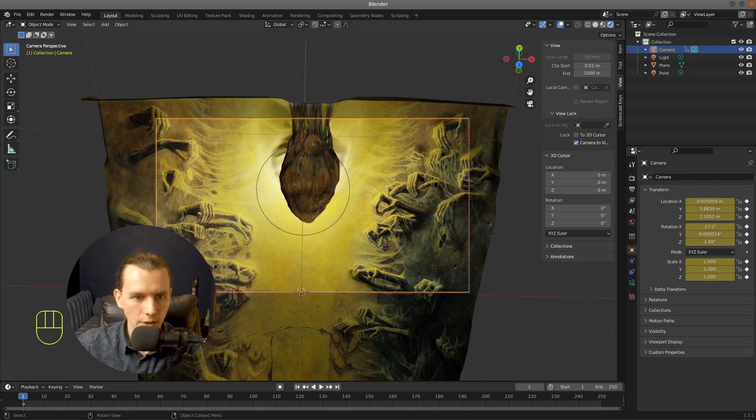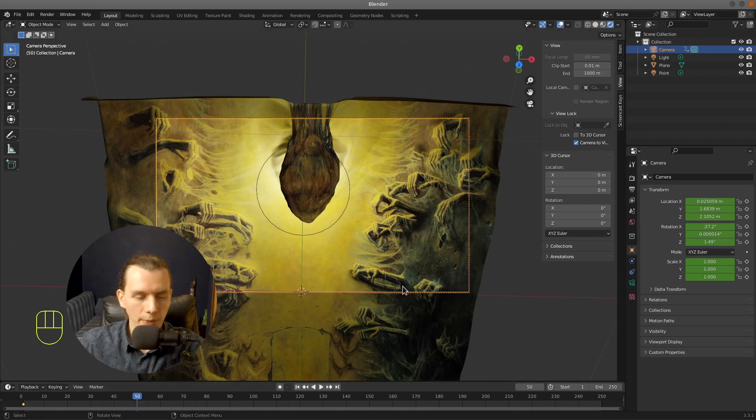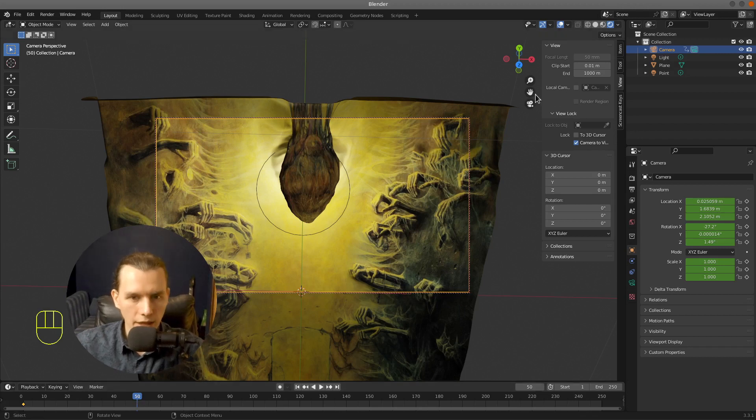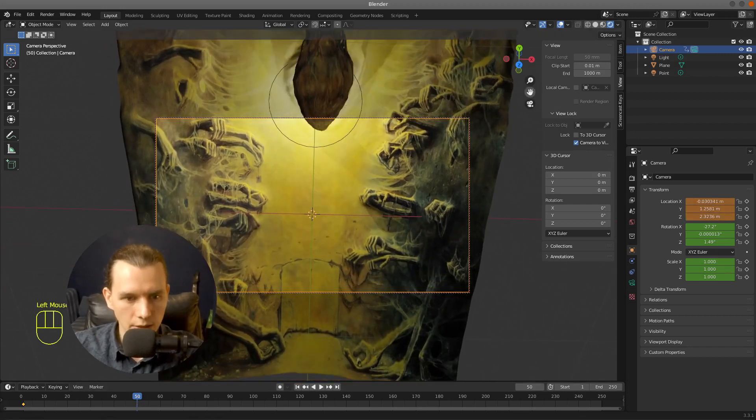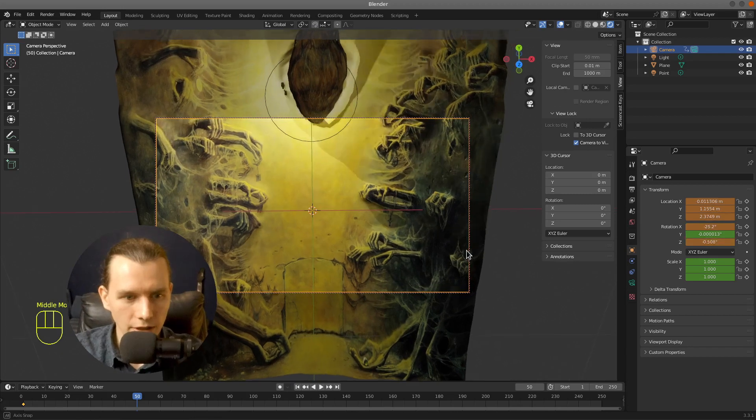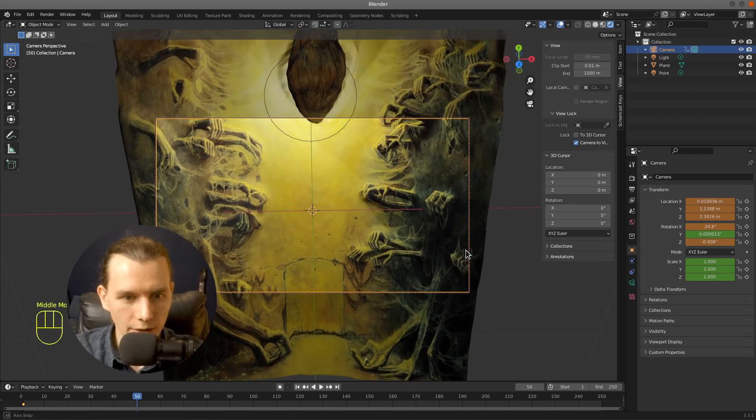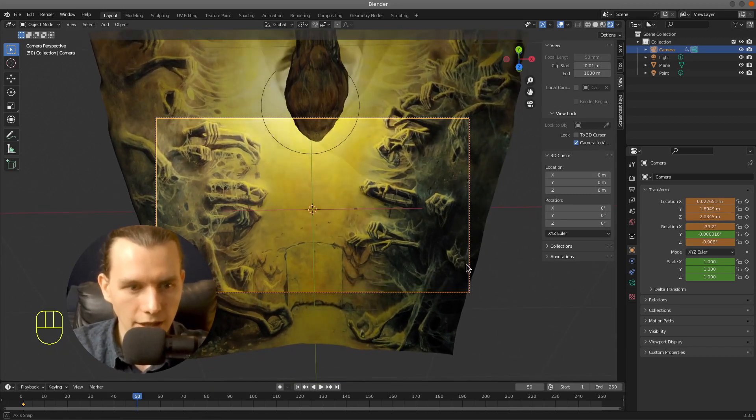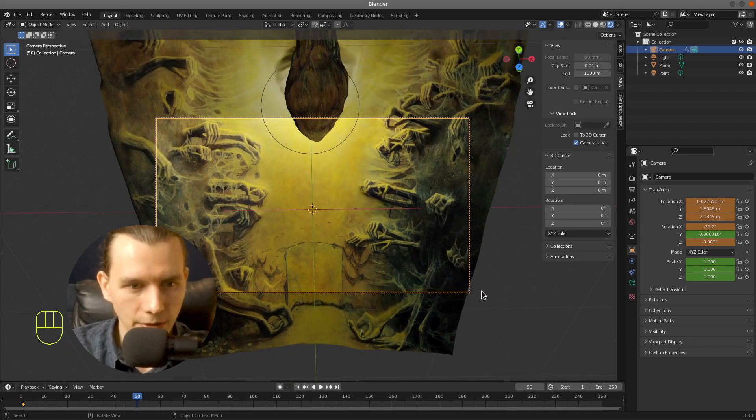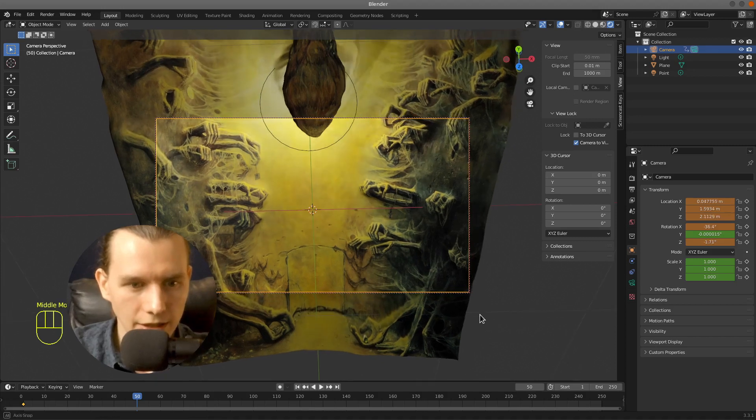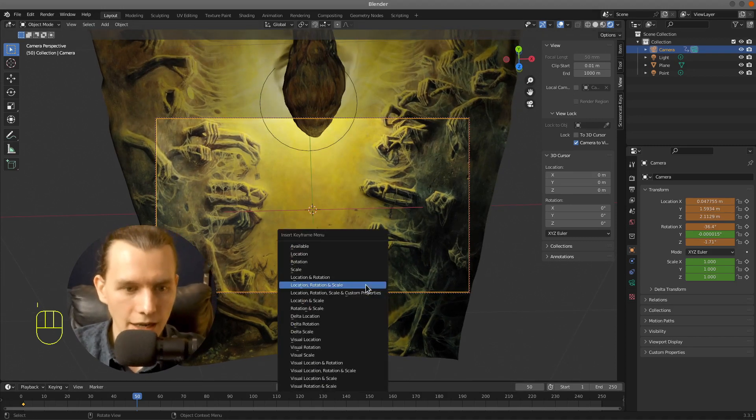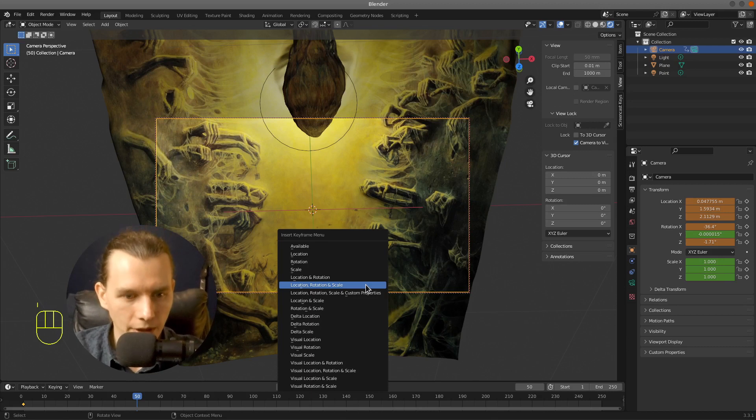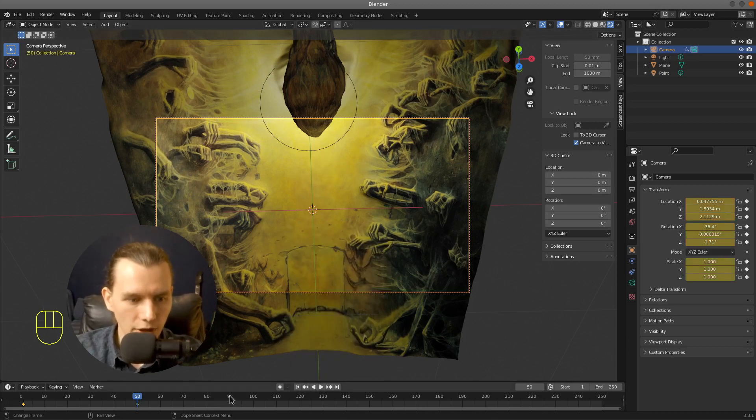So this will be my first keyframe. Then I'm going to the next one and moving camera a little bit. I like to also rotate it a little. Maybe like that. I'm going to the next one and also press I and save a new keyframe.